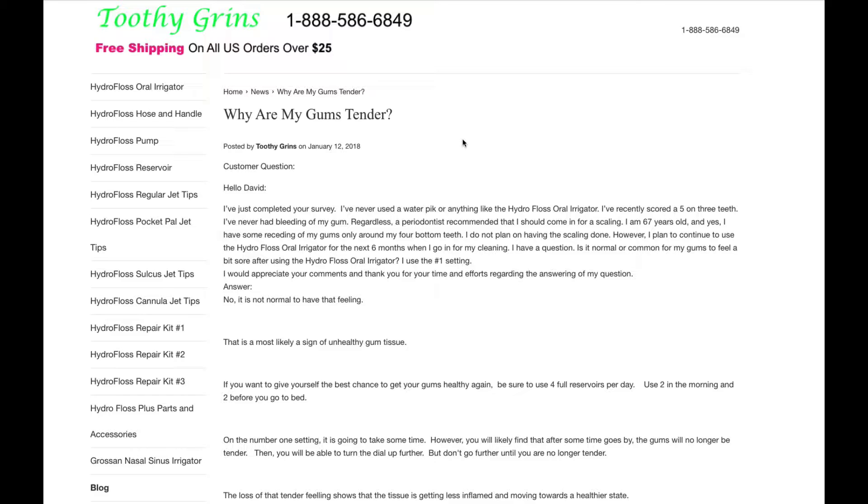Regardless, a periodontist recommended that I should come in for a scaling. I am 67 years old, and yes, I have some receding of my gums only around my 4 bottom teeth. I do not plan on having the scaling done. However, I plan to continue to use the Hydrofloss Oral Irrigator for the next 6 months when I go for my cleaning.